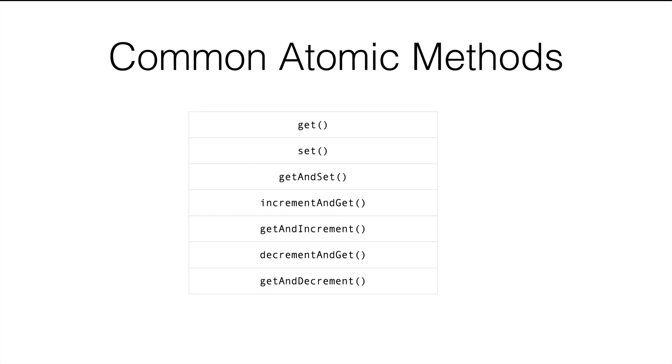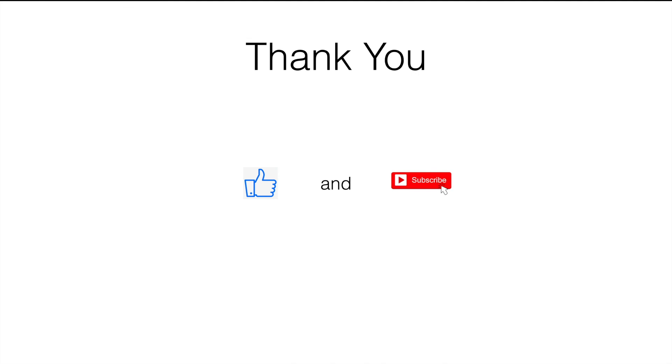So that's all I wanted to discuss in this video. In the next video, we are going to look into synchronized blocks to see how to synchronize more than just the increment operation. In our case, we will also synchronize the print statement so that the results are printed in order.